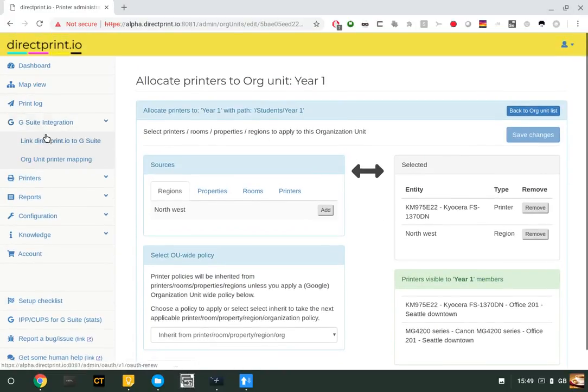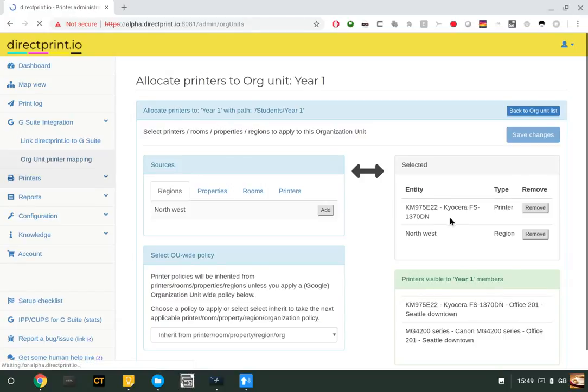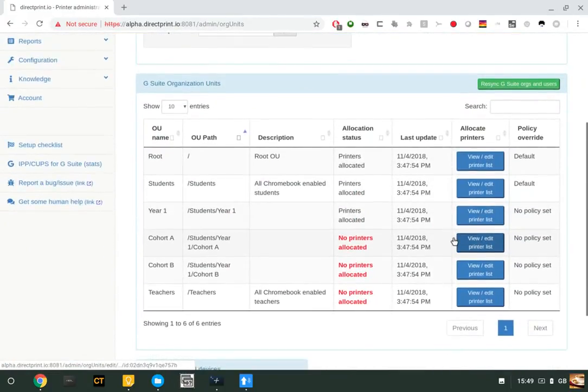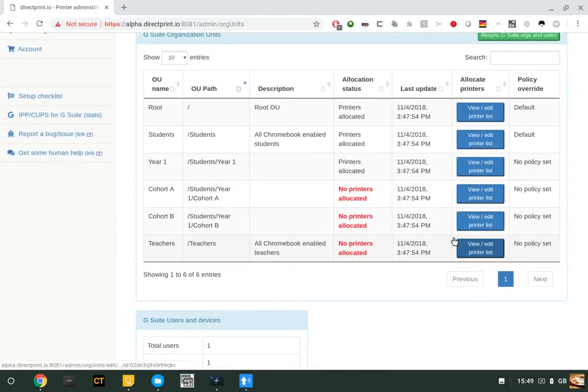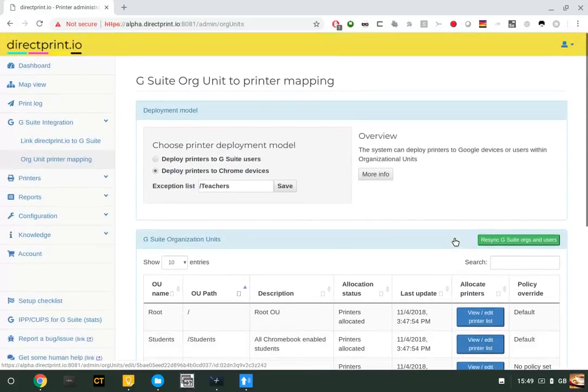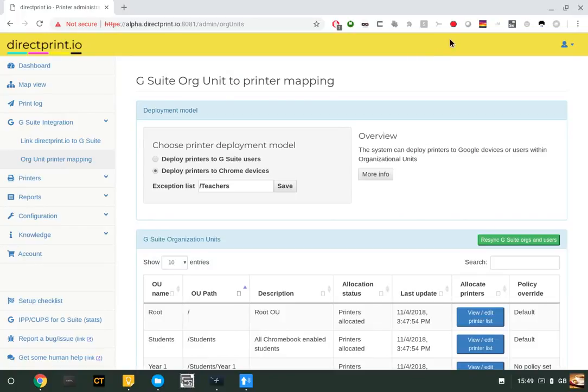That's all you need to do to allocate printers to devices or users using DirectPrint.io and G Suite. Follow the separate instructions on how to roll the application out to your organization.